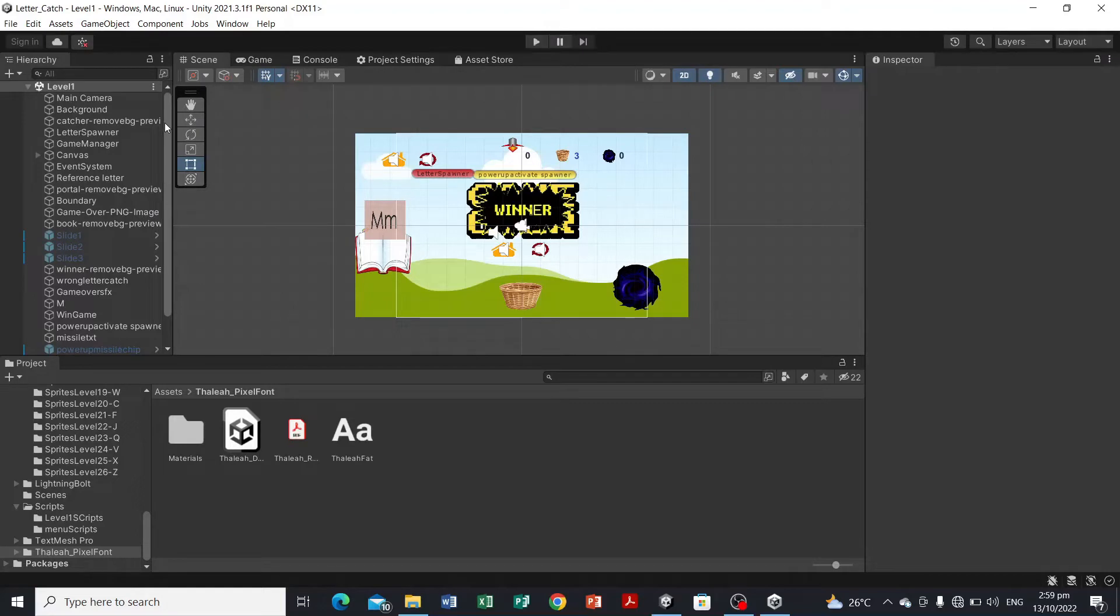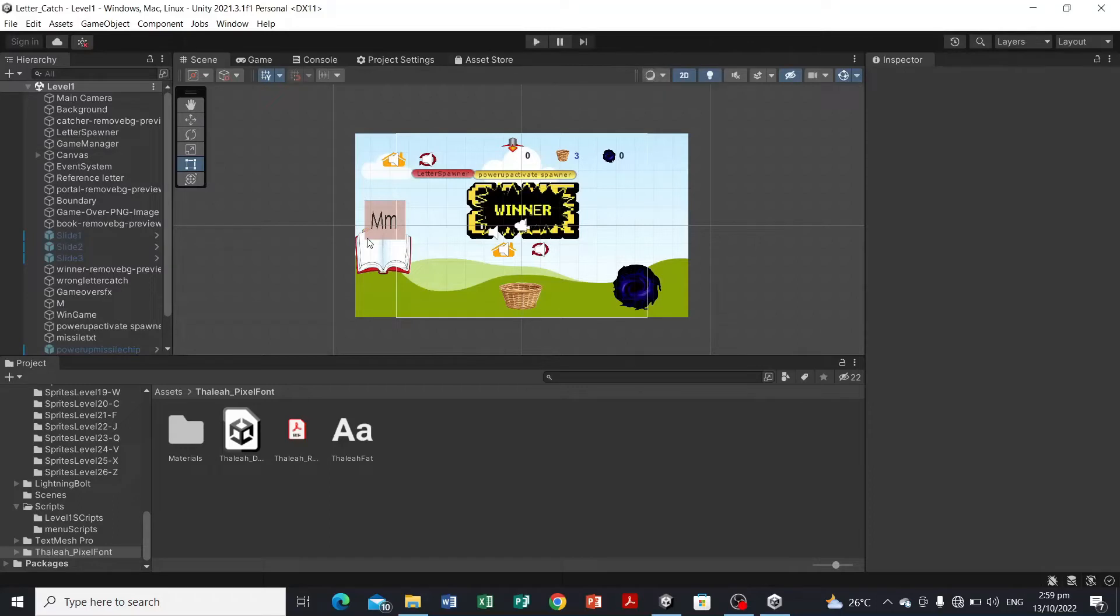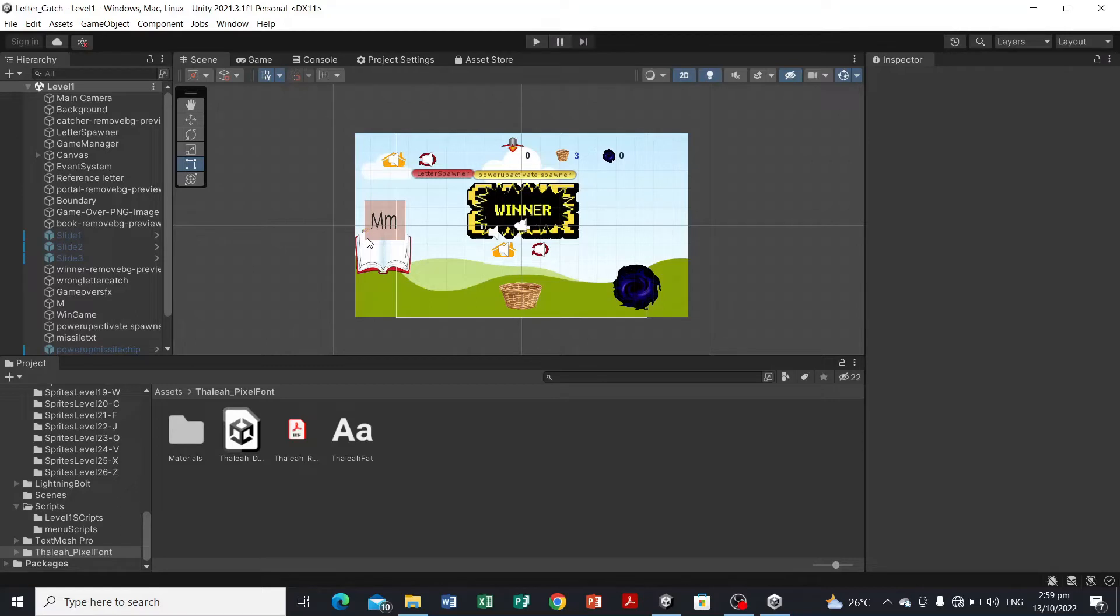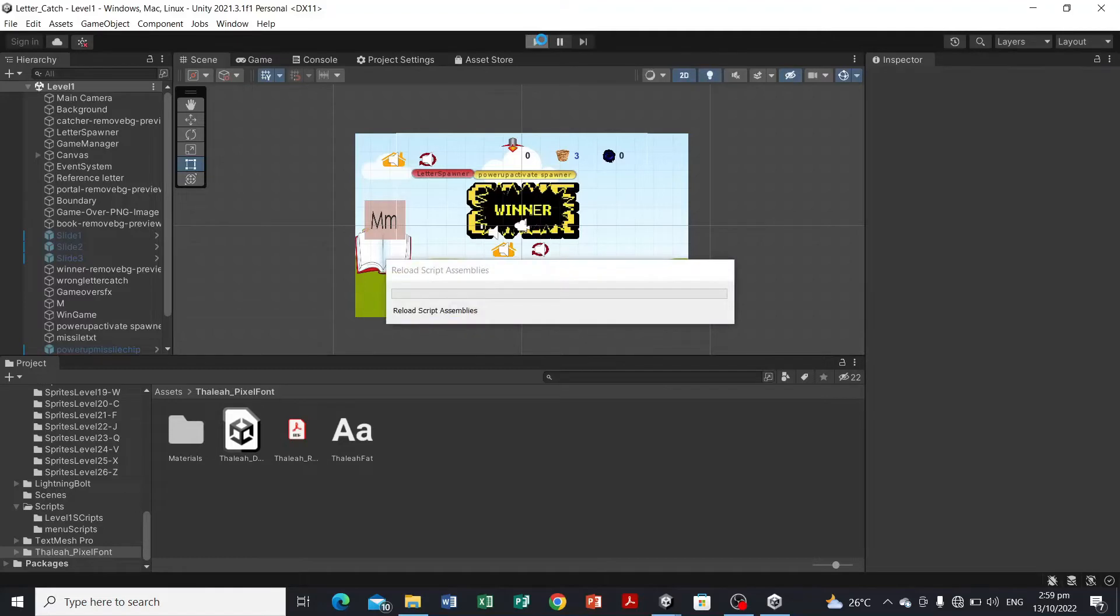So we have here the Unity game engine. This is the interface of this software. Don't worry about it. As part of this tutorial series, I'll be teaching you the interface of this application. So let's hit the play button and see what this game has to offer us.